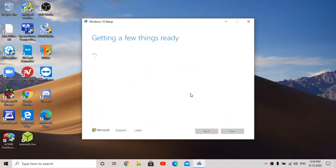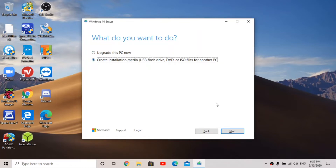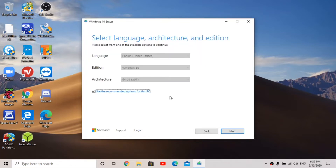You'll get a screen asking you to accept the terms — you can read through and click accept. It does another loading step for a few minutes. This step is really important: it's going to come up and say 'upgrade this PC now' — don't do that. I want to create installation media on a USB flash drive, so I click on that and go next.